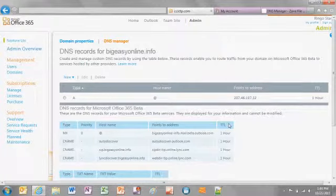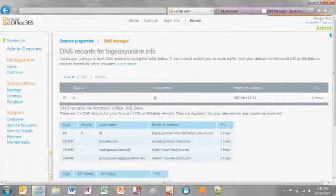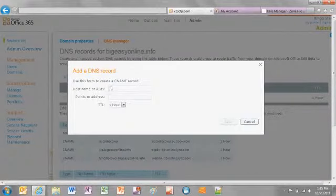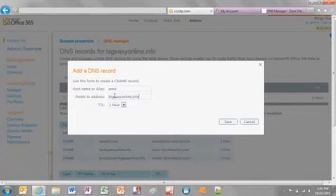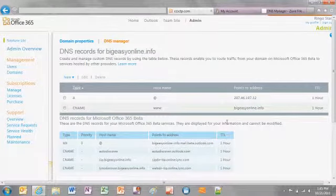It is also a good idea to add a CNAME record to ensure the public is directed to your website when they use the www prefix for your registered domain name. Click New, then click CNAME. Enter www into the hostname or alias field and enter the address for your website. Choose the time frame for TTL — if unsure, set it to one hour — then click Save. The CNAME record is added to the DNS manager page.